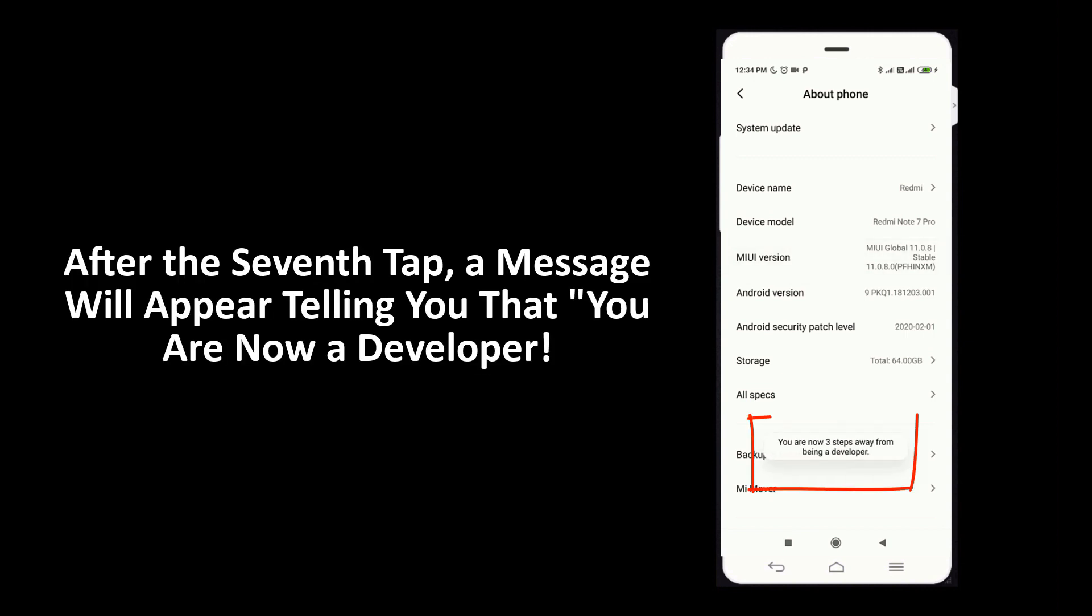After the 7th tap, a message will appear telling you that you are now a developer.